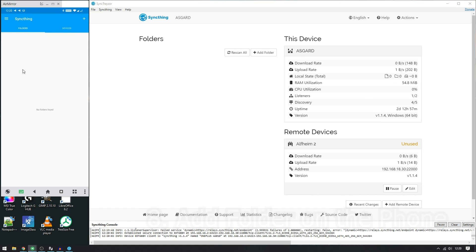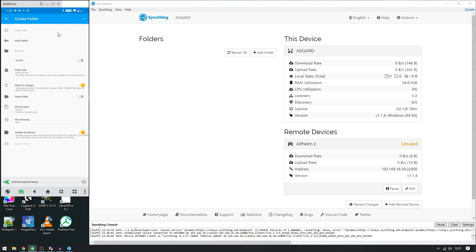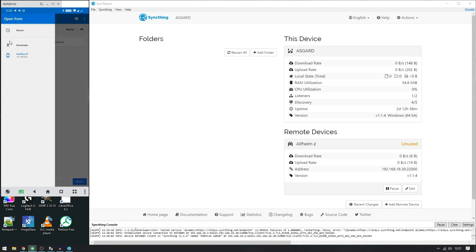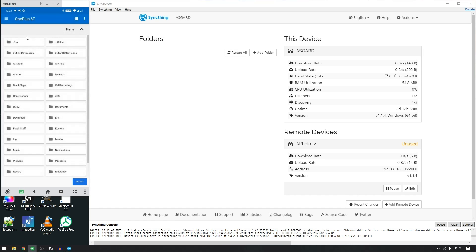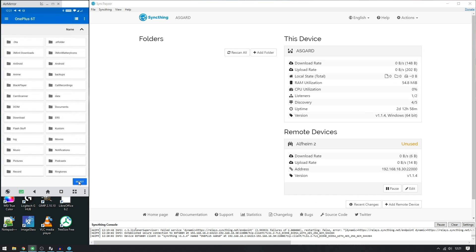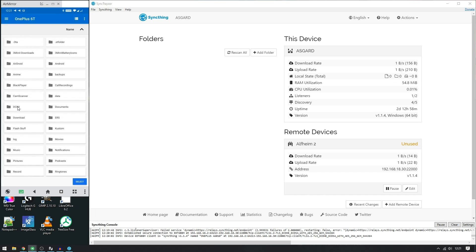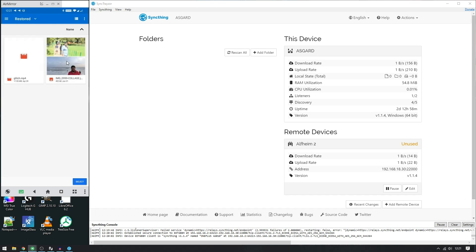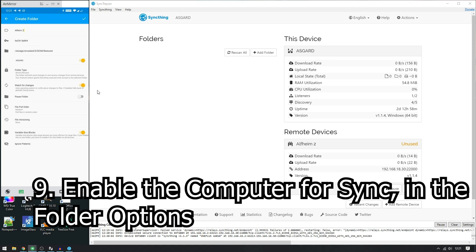Now that both devices are connected, you need to add a folder on your phone. Click the plus sign on the Folders menu and give it a name. Select the directory you want — to keep a full backup of everything you can select your entire storage. I'll show you with my DCIM or camera folder for now. Select the folder, and then under sharing, enable it for Asgard. If you have multiple devices or a main server elsewhere, you can connect it to those too.